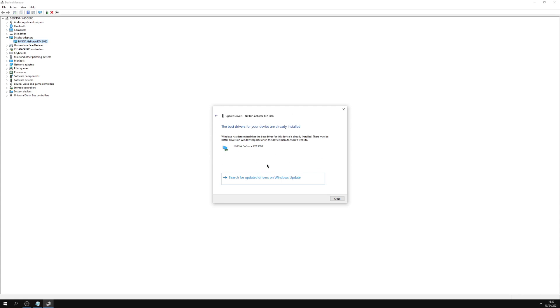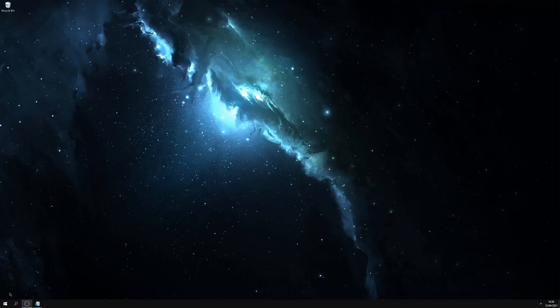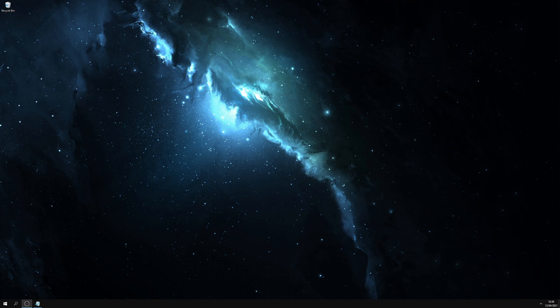But if it's found an update, it will ask you if you want to install it. Do that, then close out, restart again. Easy as that.